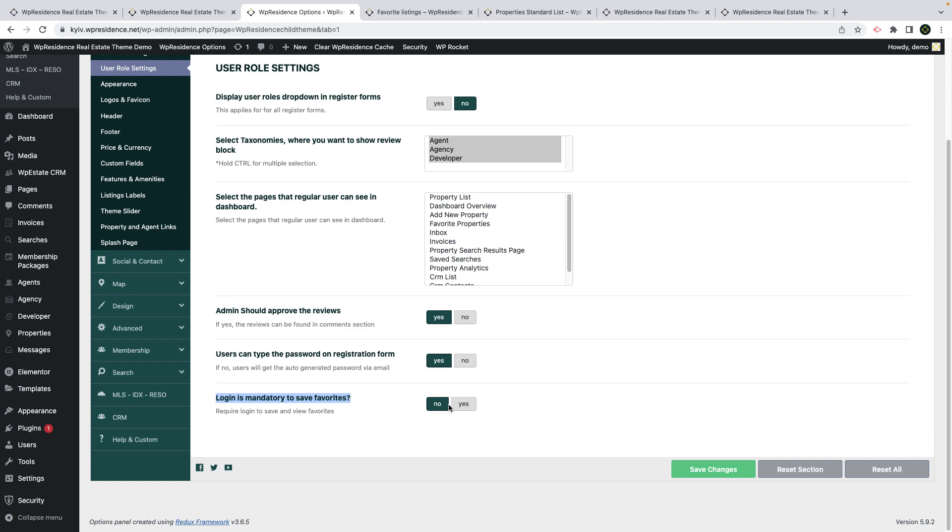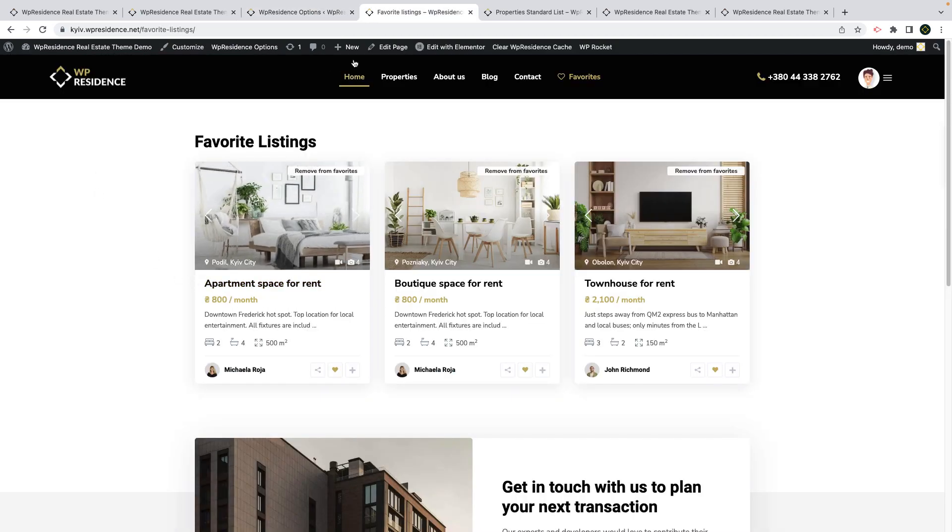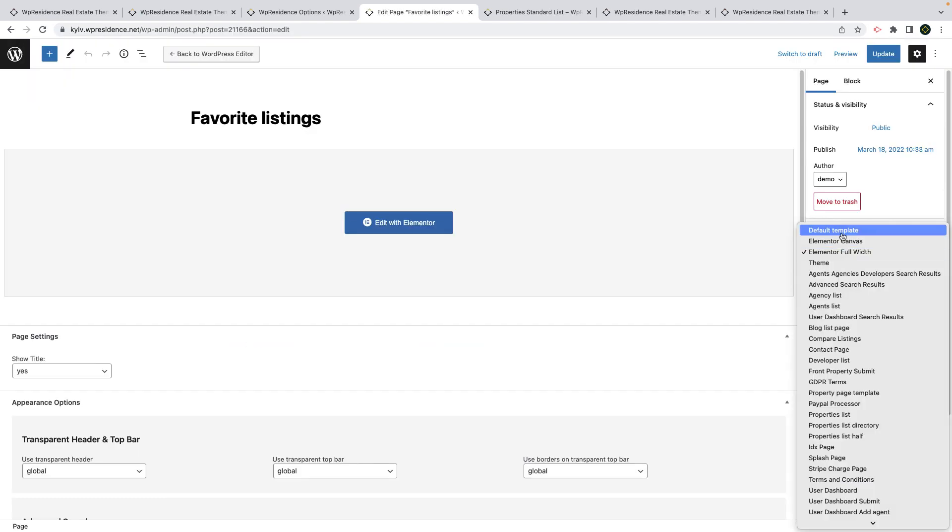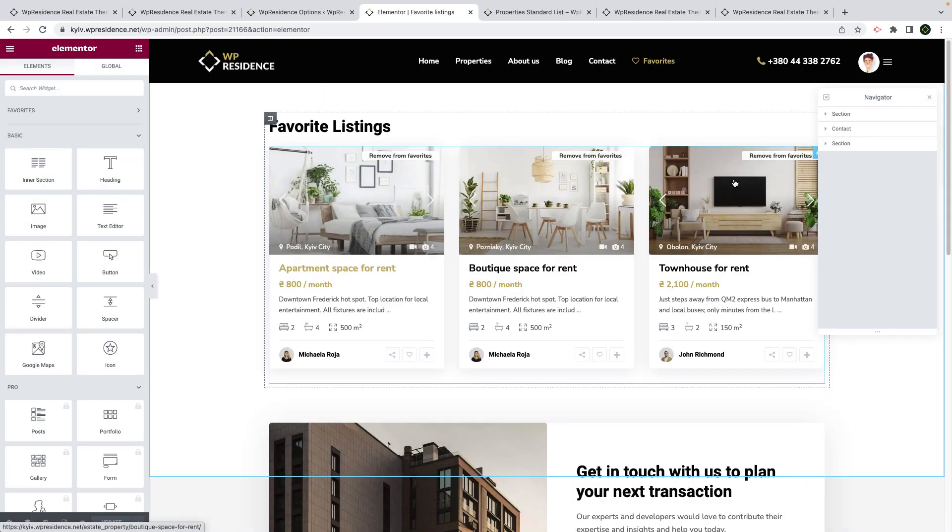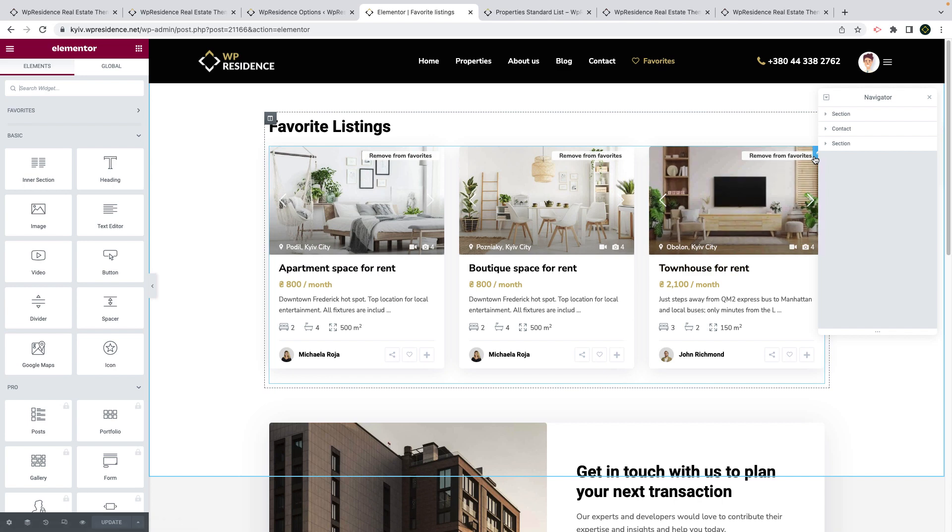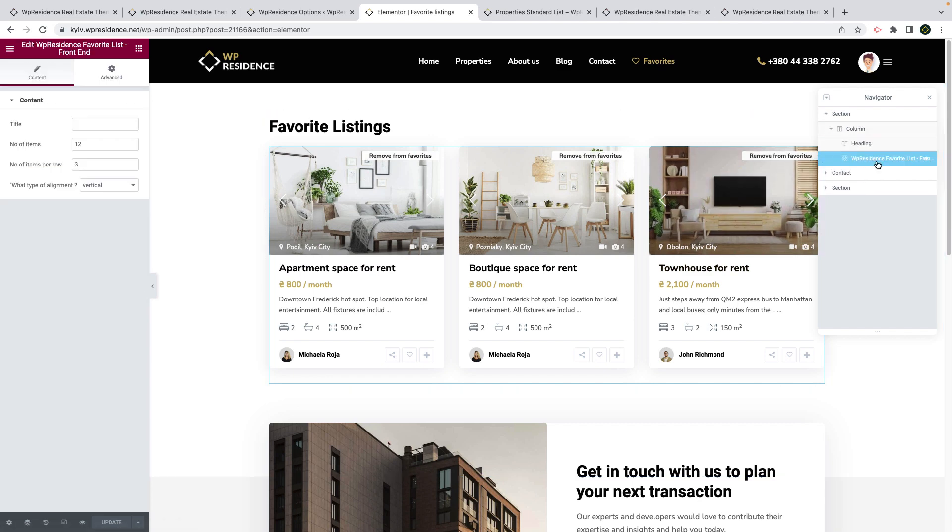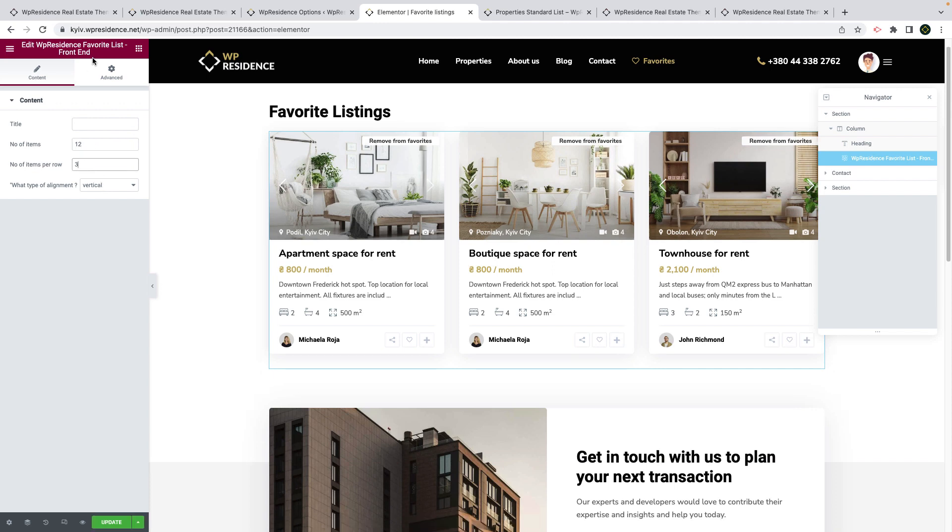The next step is to create a page to show the favorite properties. You can create this page with default theme template or Elementor template, but you must edit it with Elementor. Add the WP Residence favorite list frontend widget in the page. You have some options to manage the display of the widget as well. Save the page when you are done.